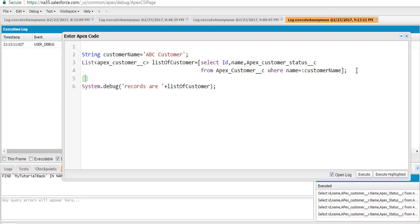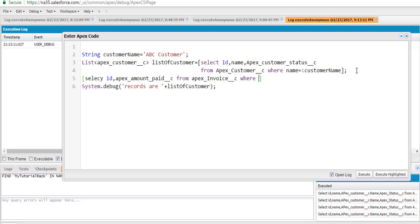Similarly, let's say we are writing another query here. We'll select the ID and the amount_paid__c from the invoice table where the customer name — so instead of hard coding the value, we are going to replace it using this binding variable. So instead of writing it again and again, we are just putting it once.